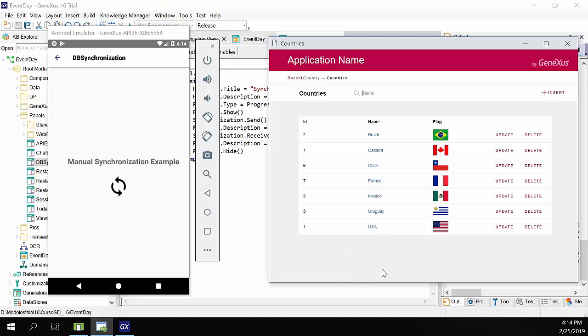So with this little demo, we saw how to configure some properties of the offline database object. Also, we saw how to use the synchronization API to run send and receive operations at the user's request. This is the end of the topic.